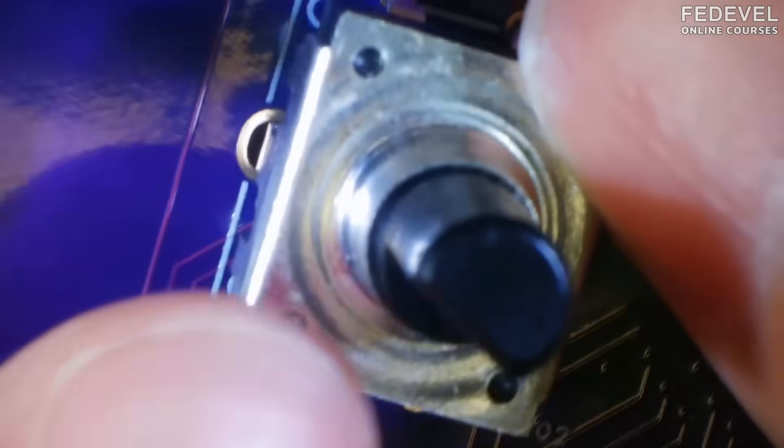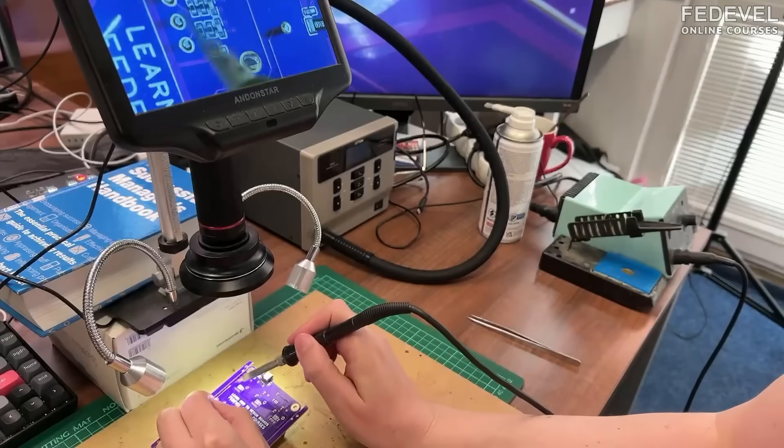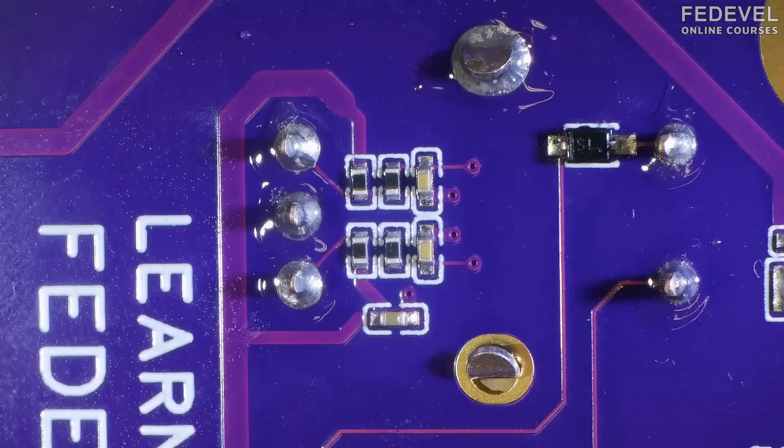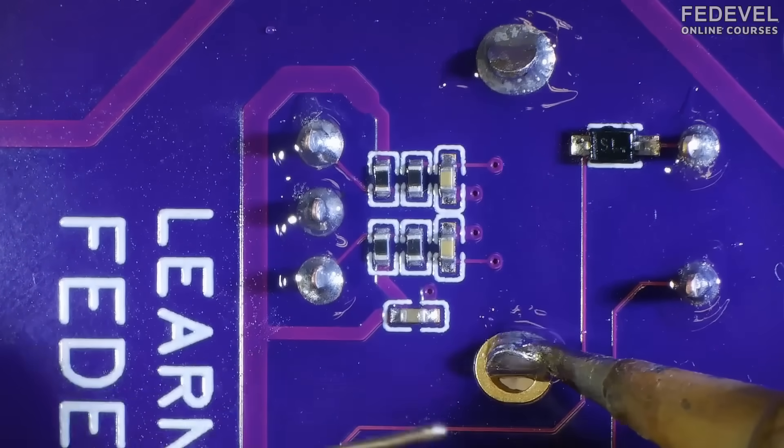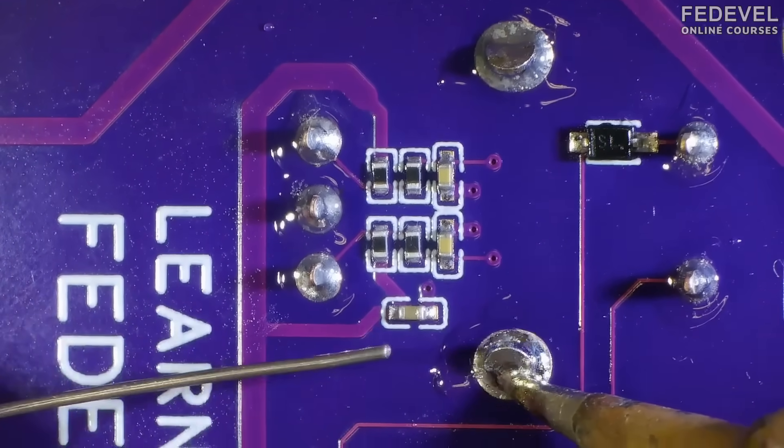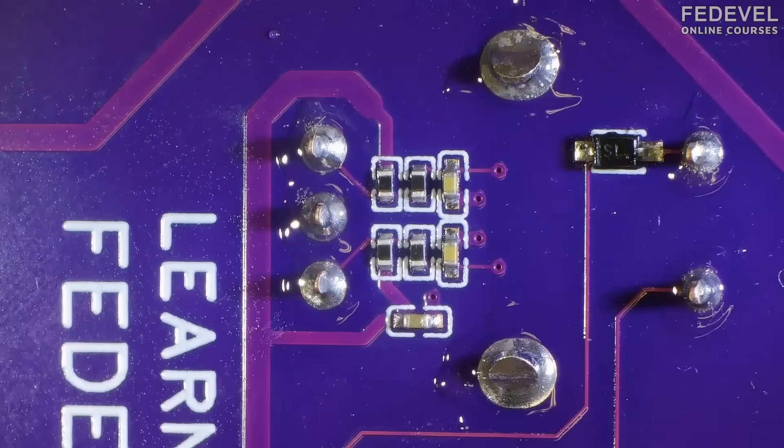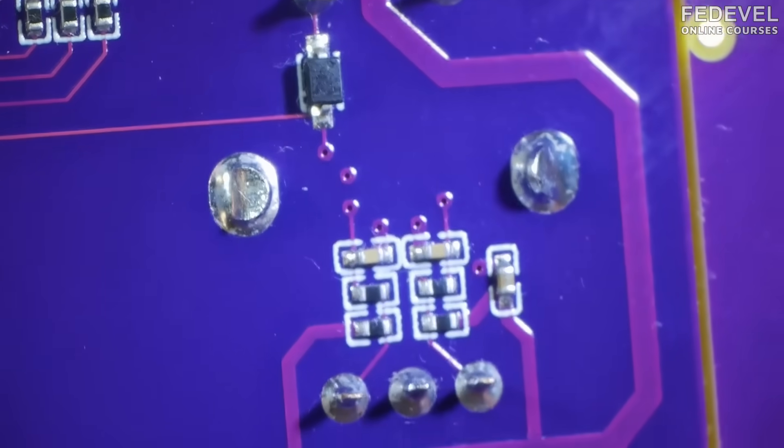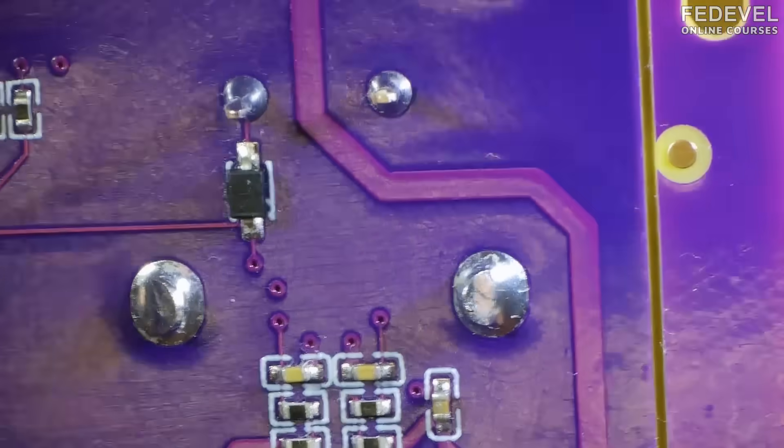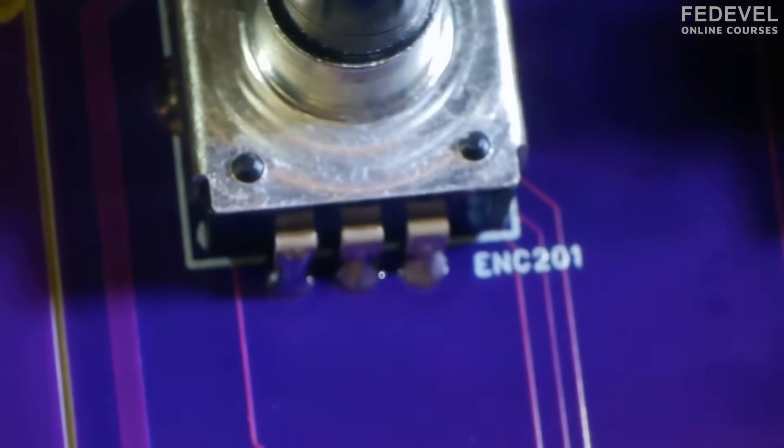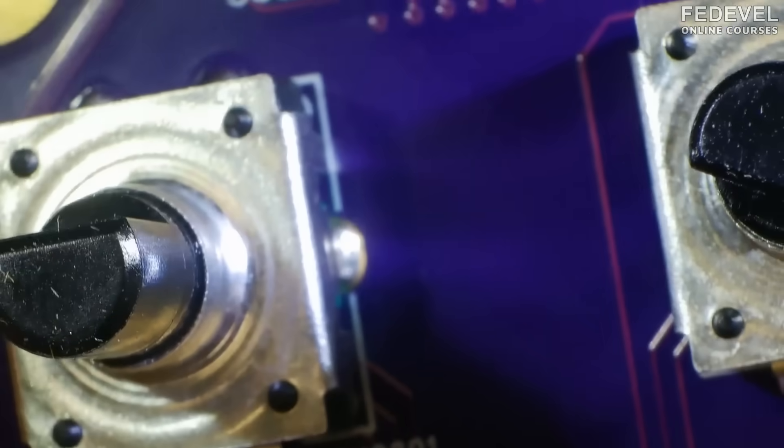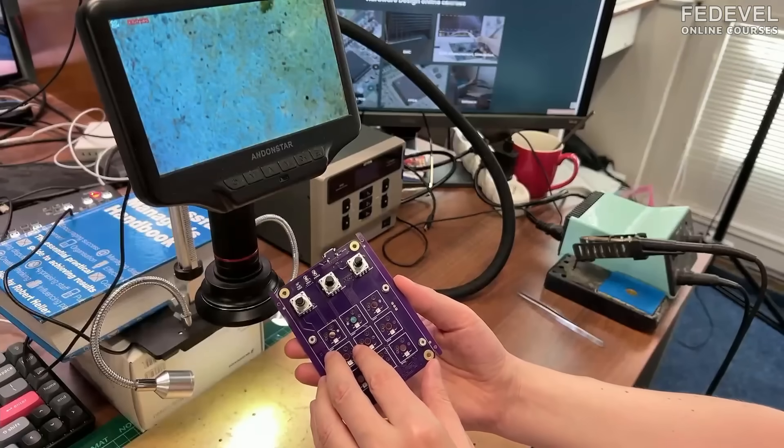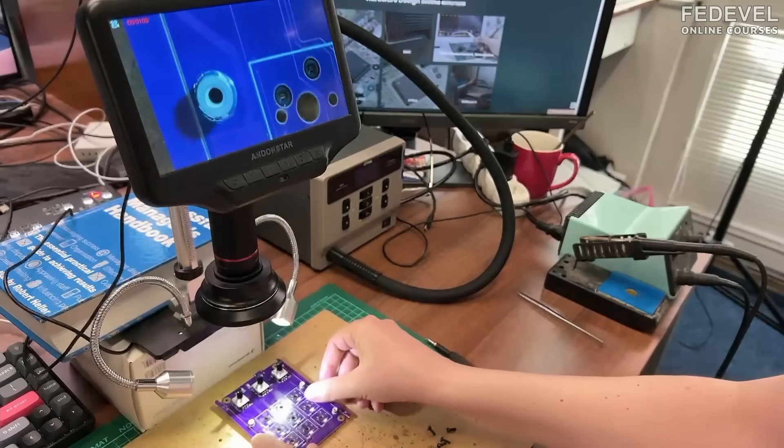Encoders. Let's double check the soldering. Don't forget to double check it also from the top. Okay.